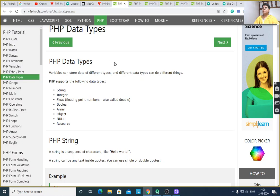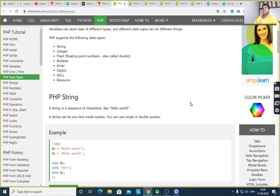To revise today's lecture points — PHP data types: string, integer, float, boolean, array, object, null, and resource. I hope you have understood all these concepts. Thank you.